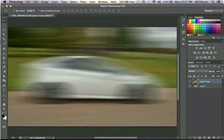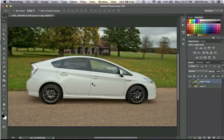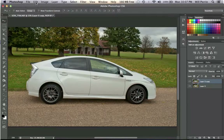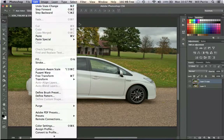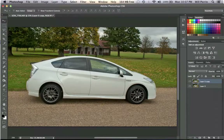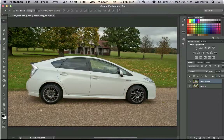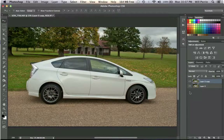I'm going to show you a way of avoiding that. What I need to do is undo what I've just done. On the Mac that's Command+Alt+Z, on the PC that's Control+Alt+Z. Alternatively, you can go to Edit and Step Backwards. In order to avoid that problem, we need to remove the car from the background and then blur just the background.